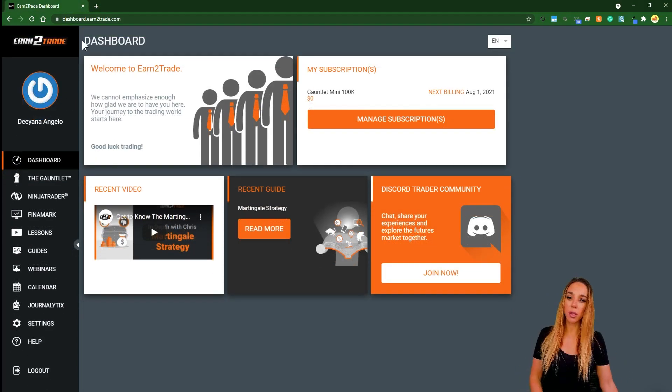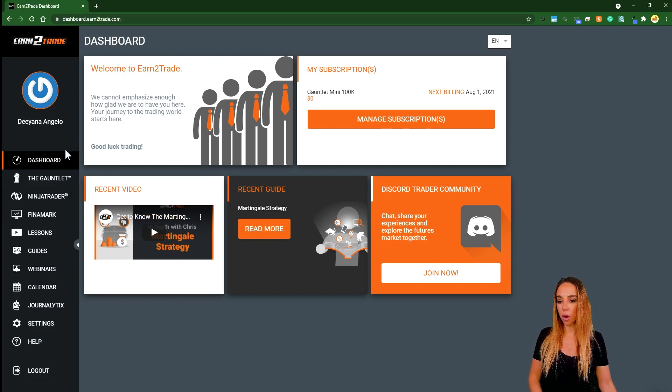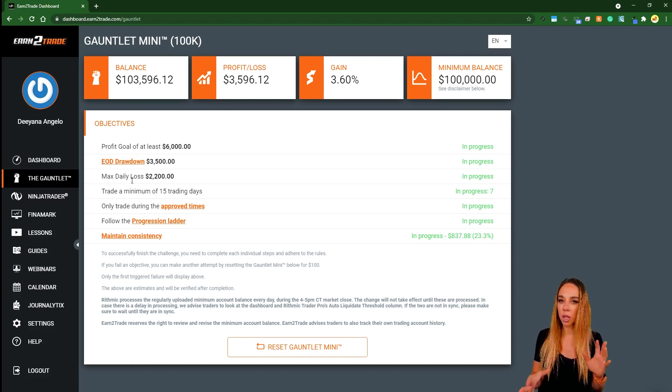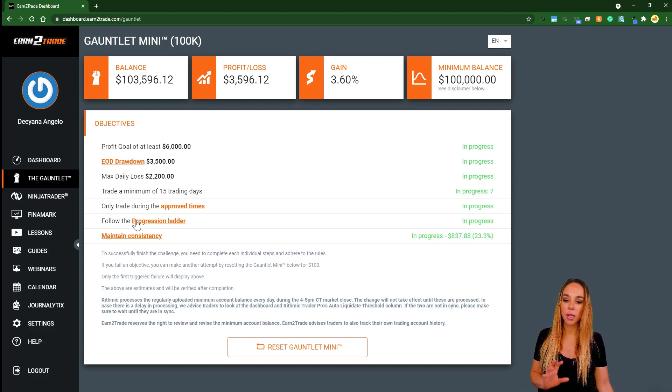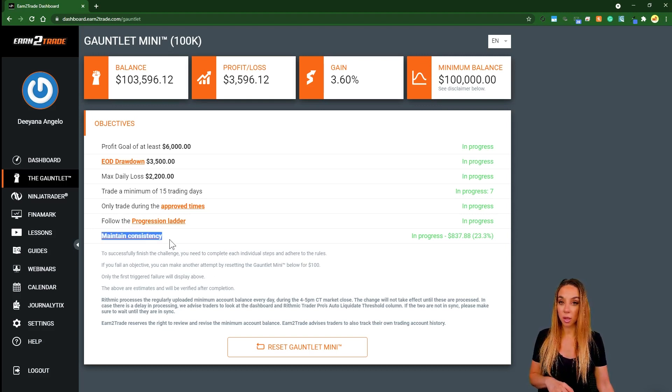This is what it looks like when you first go into their dashboard. Most of the rules are pretty similar to other challenges in the industry, but what sets these guys apart is this maintain consistency rule.